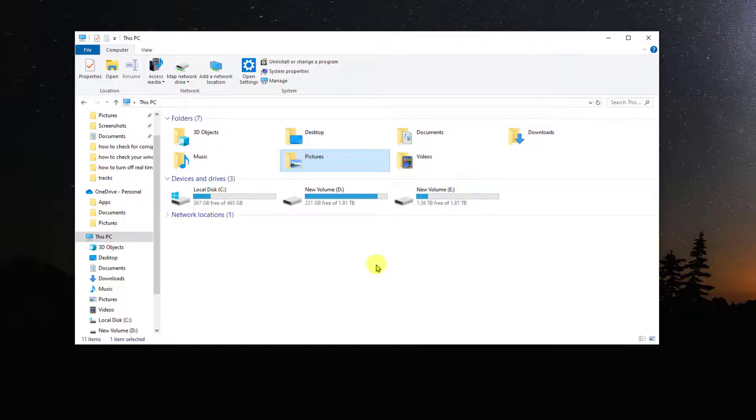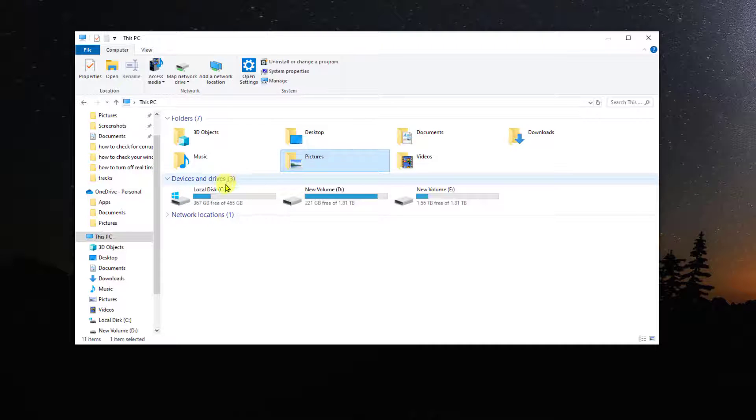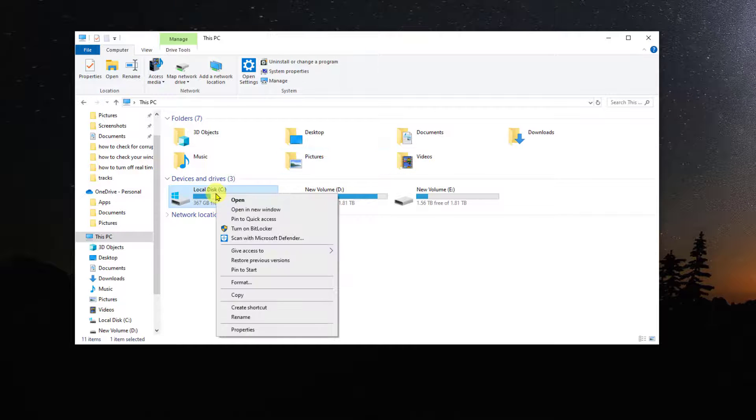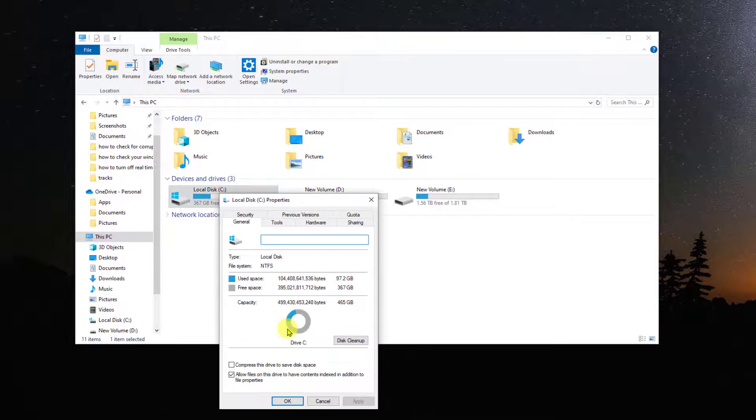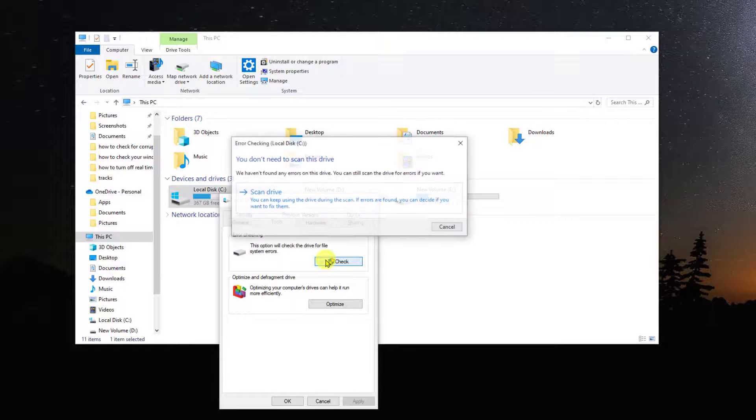For this video, let us scan drive C. Right-click on the drive and select Properties. Click on Tools tab and then click the Check button under Error Checking section.